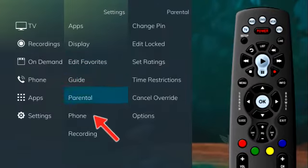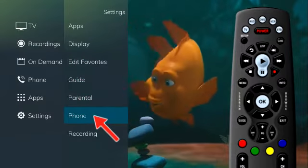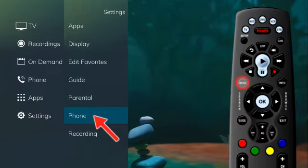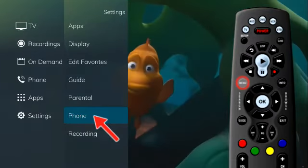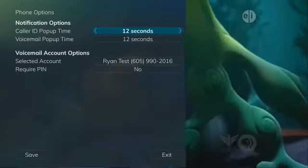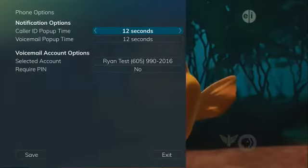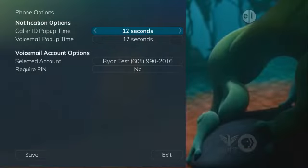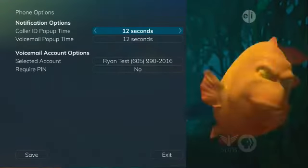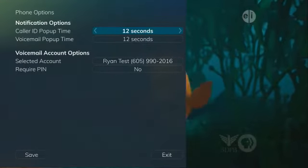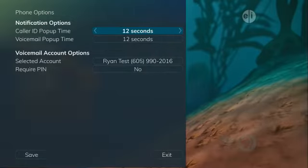To set your phone settings, click on Phone in the Settings list from the main menu. From the Phone Options menu, you can turn the Caller ID and Voicemail notifications on or off. You may also adjust the length of time the pop-ups remain on the screen.